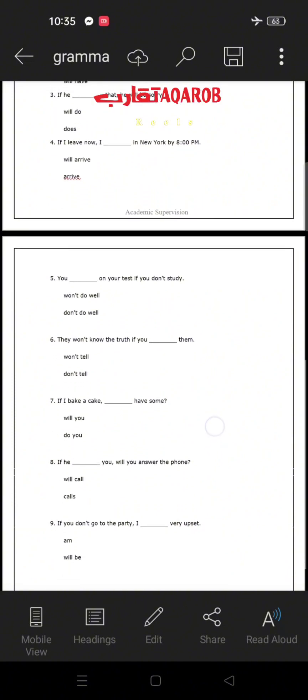Number three: 'If he __ that, he will be sorry' — 'will do' or 'does'? Since 'he will be sorry' is the main clause using 'will,' the if clause must contain a present simple verb. So the answer is 'does': 'If he does that, he will be sorry.'